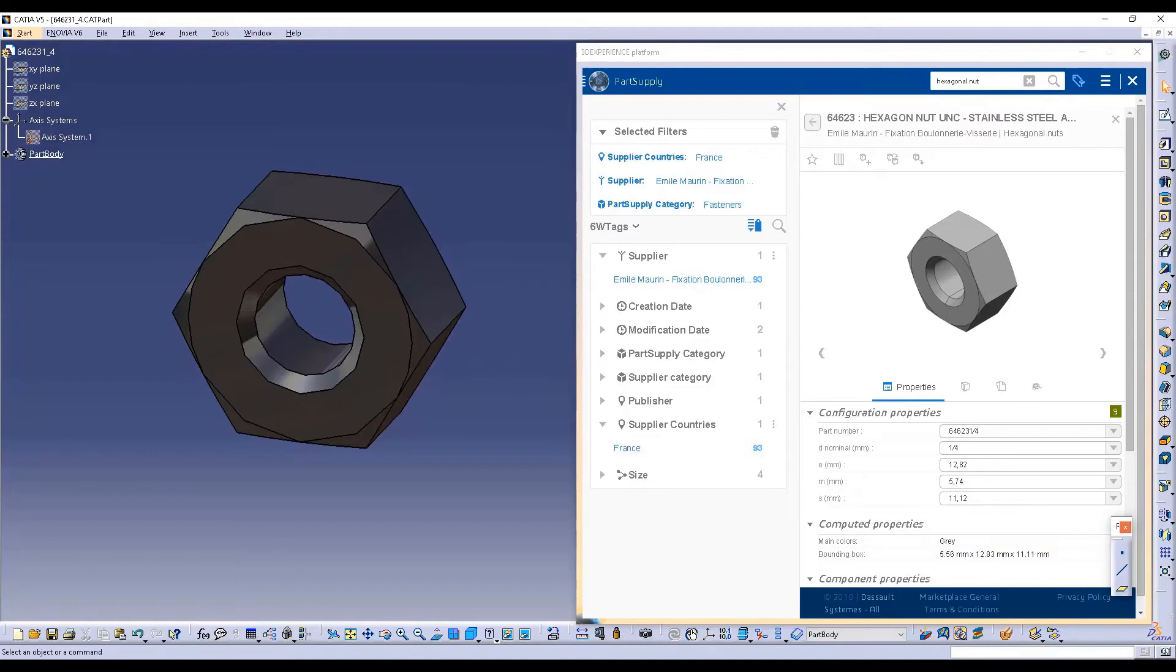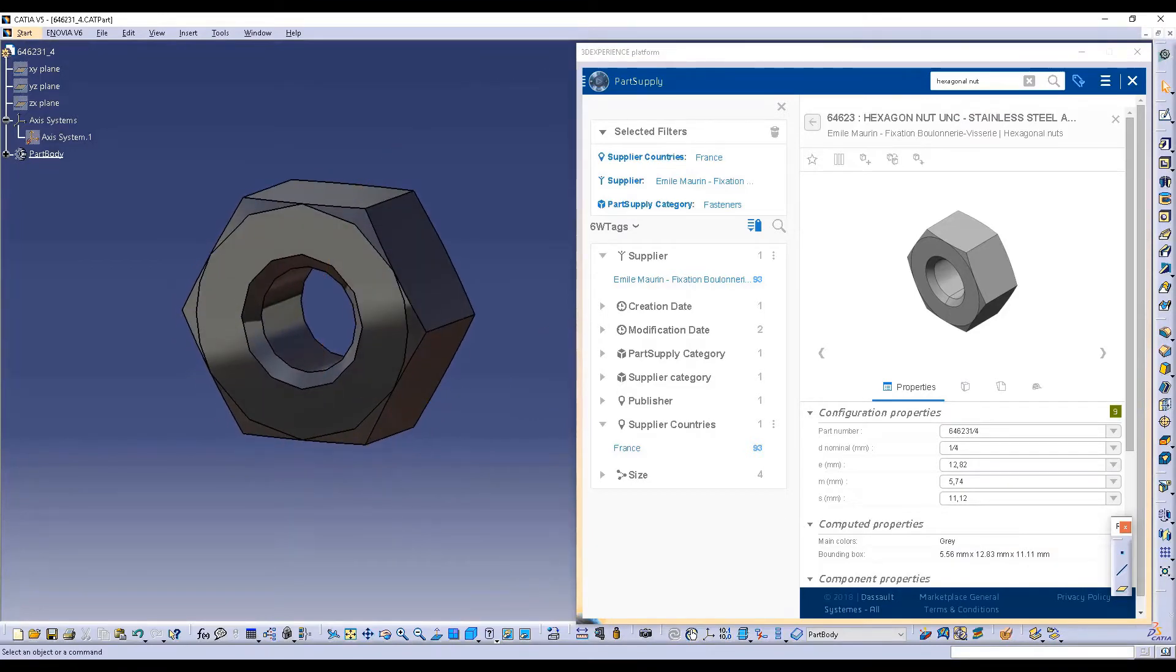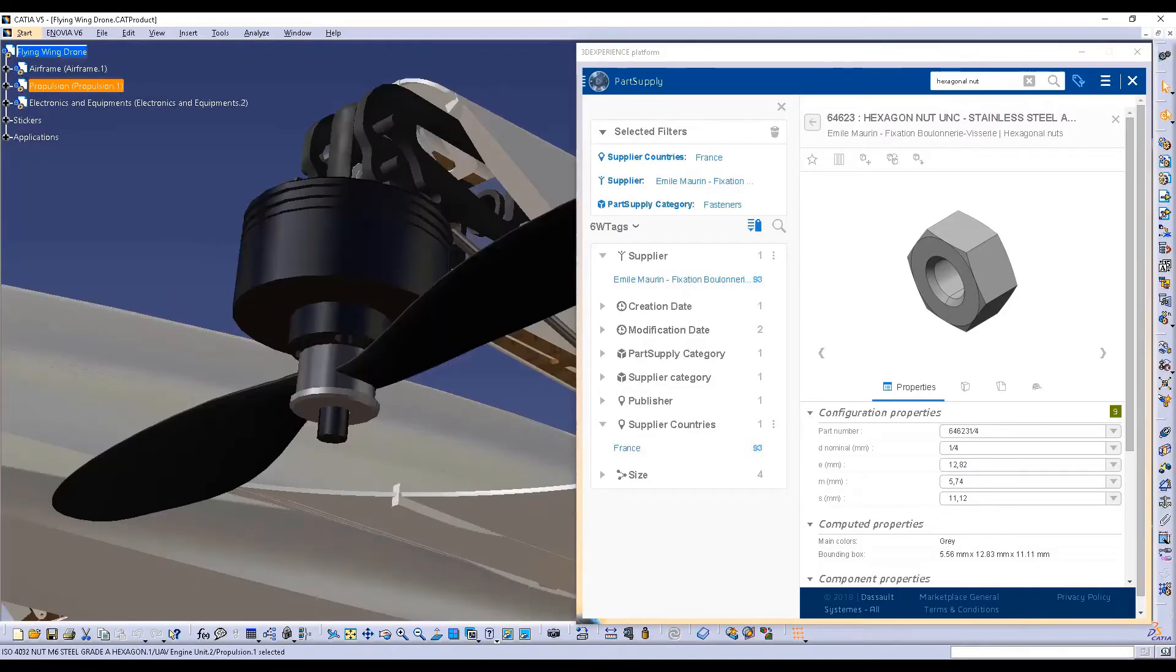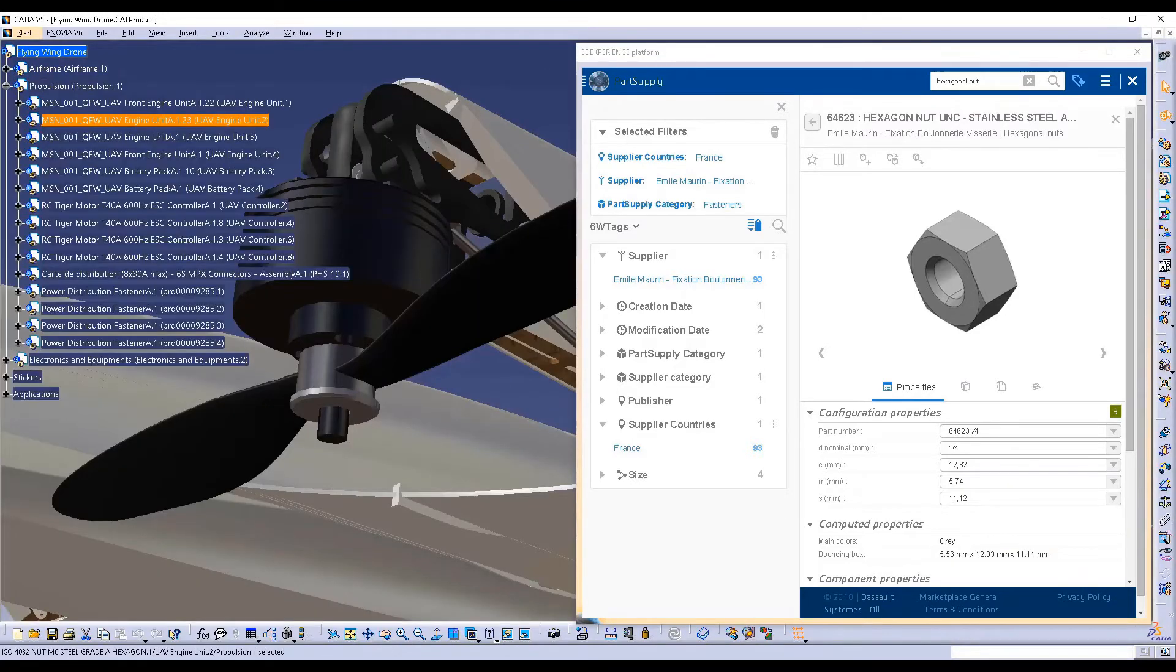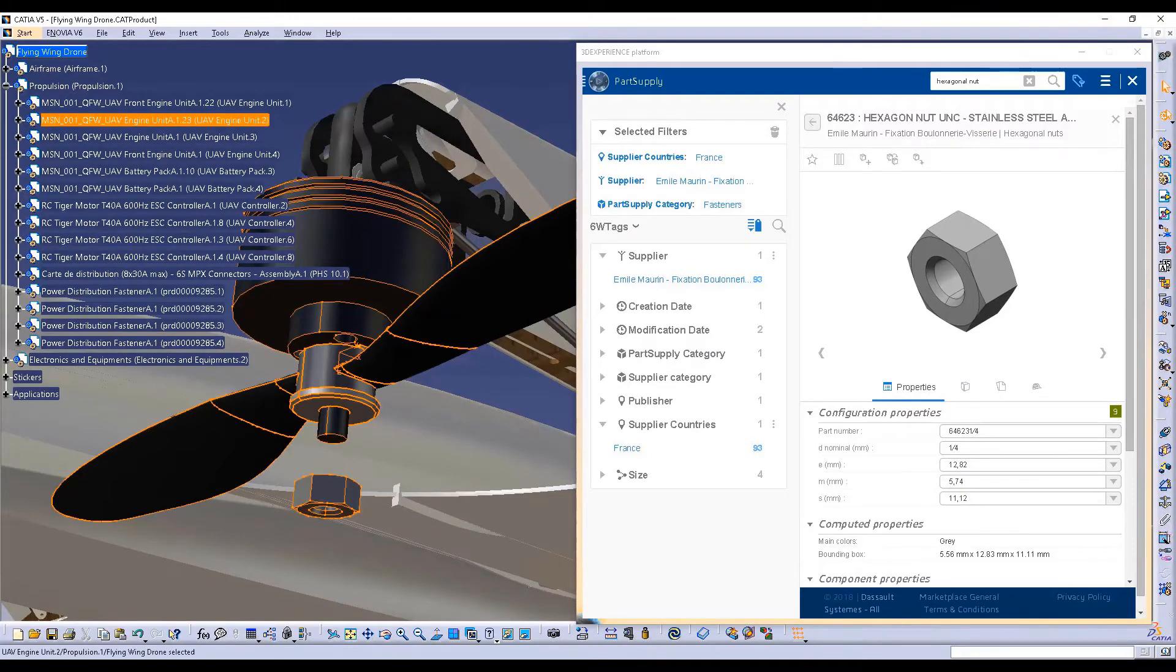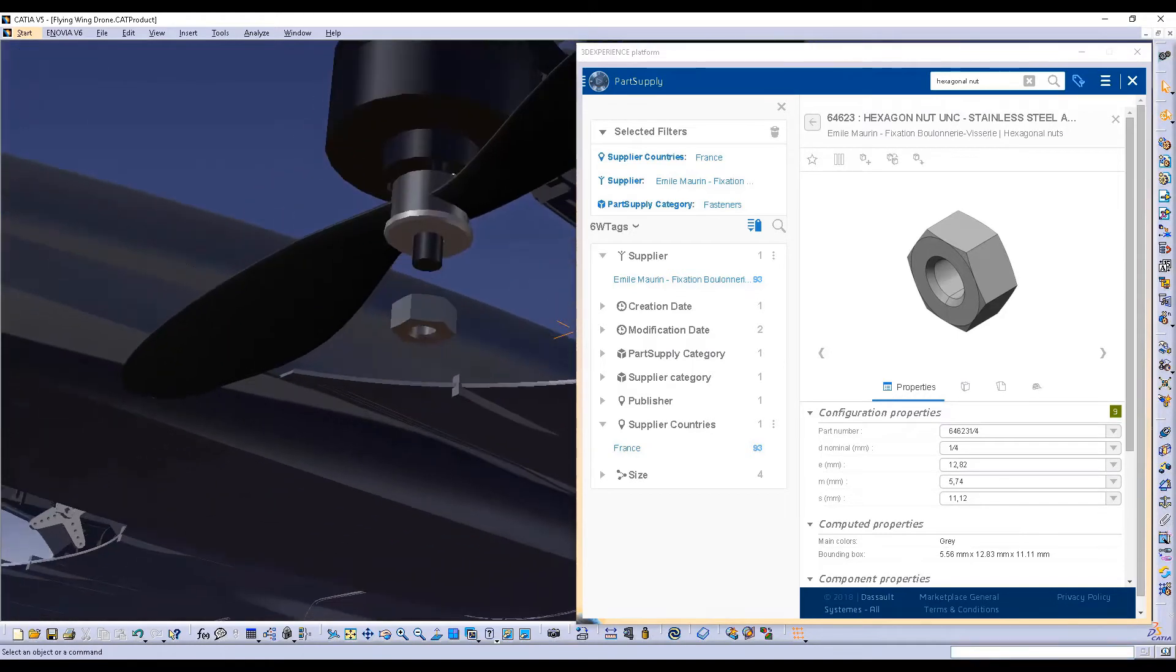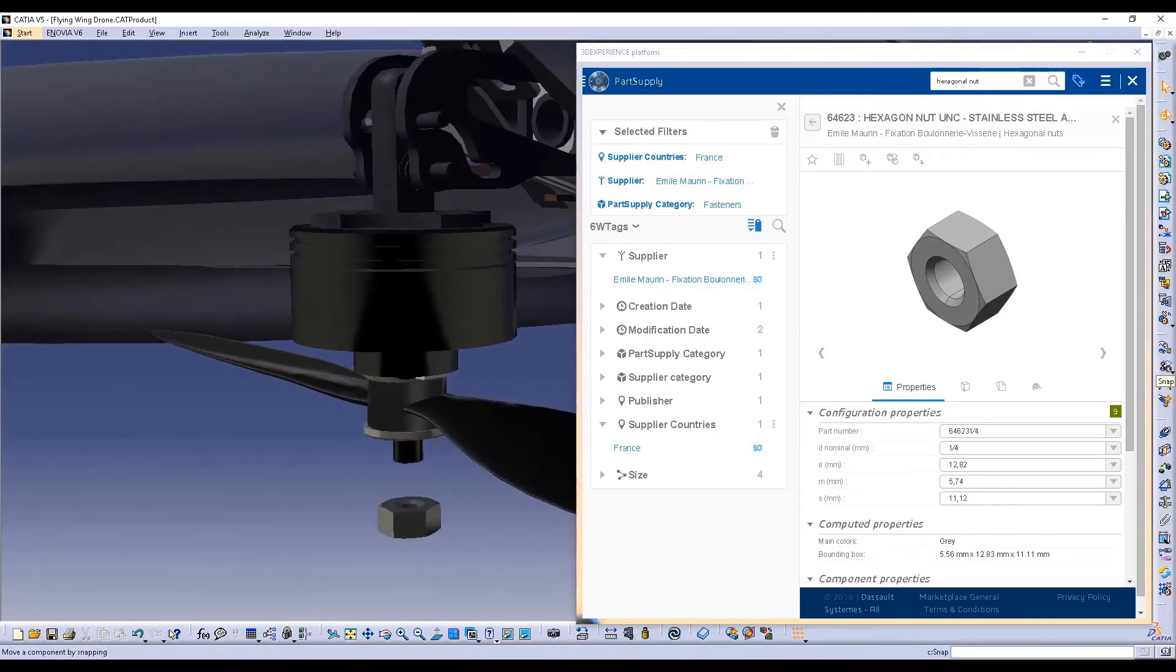As Part Supply provides CATIA V5 native data, it's easy for you to reuse them in your product. For instance, here the selected hexagonal nut can be placed in just a few clicks on one of the Flying Wing Drone's engine access.